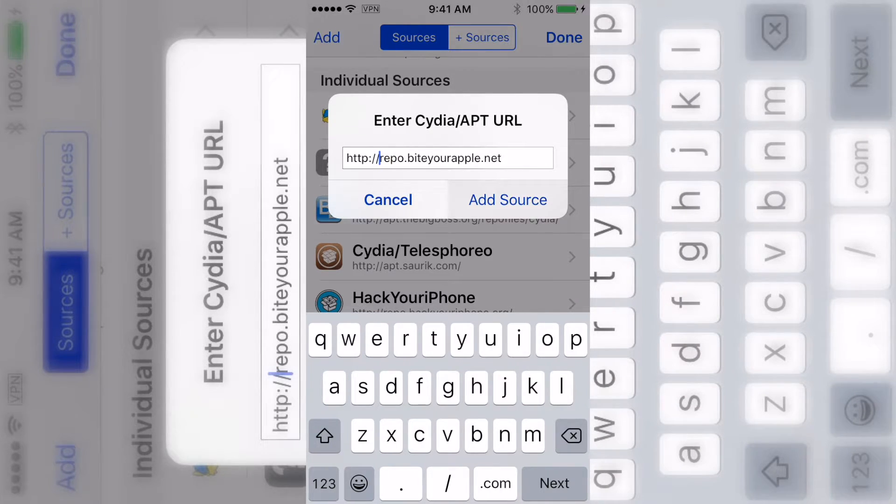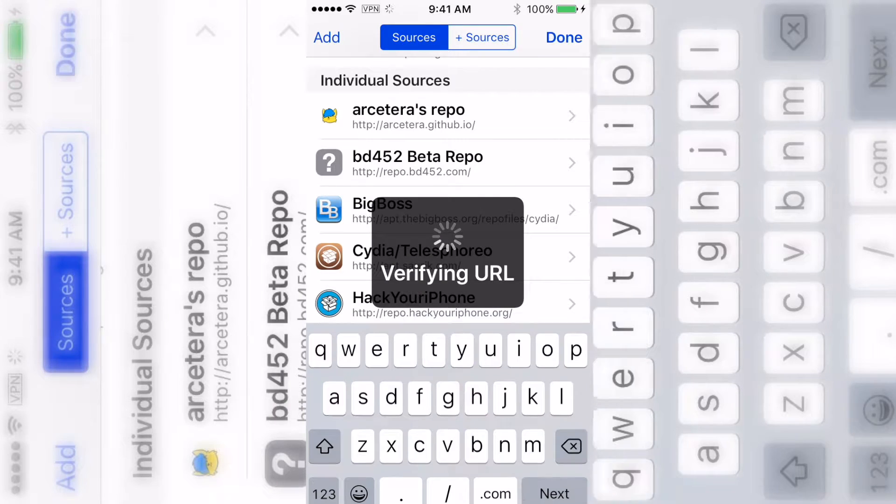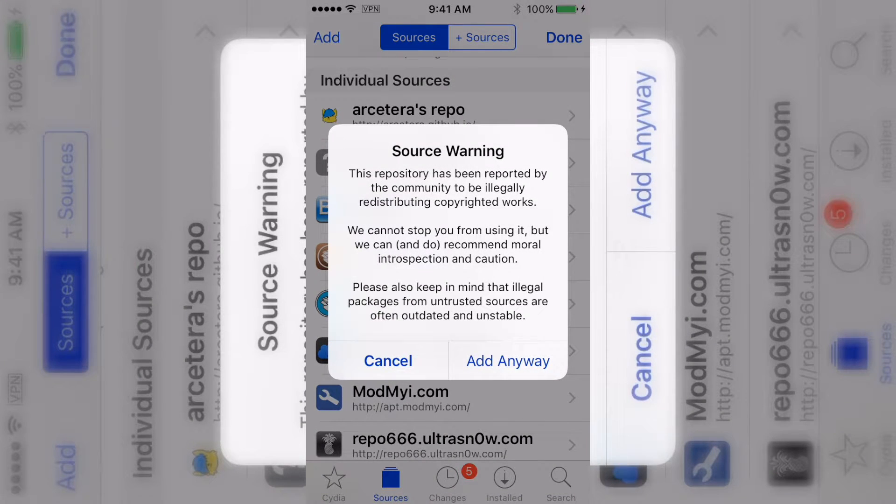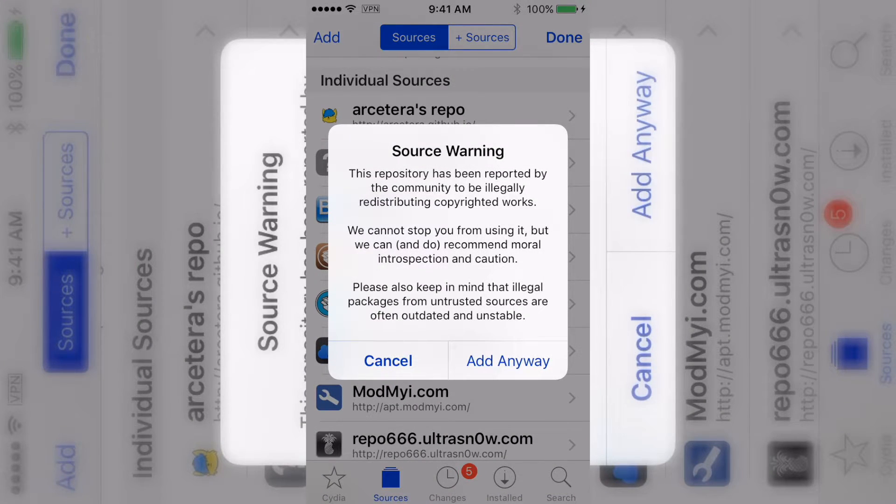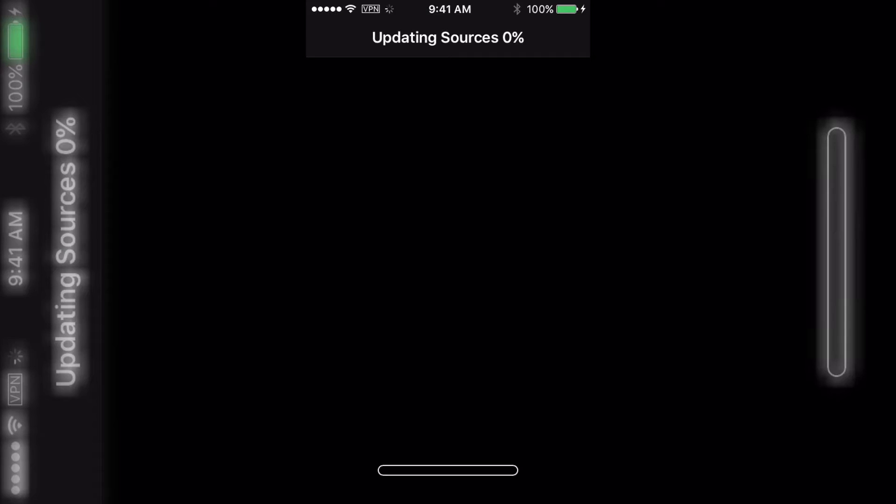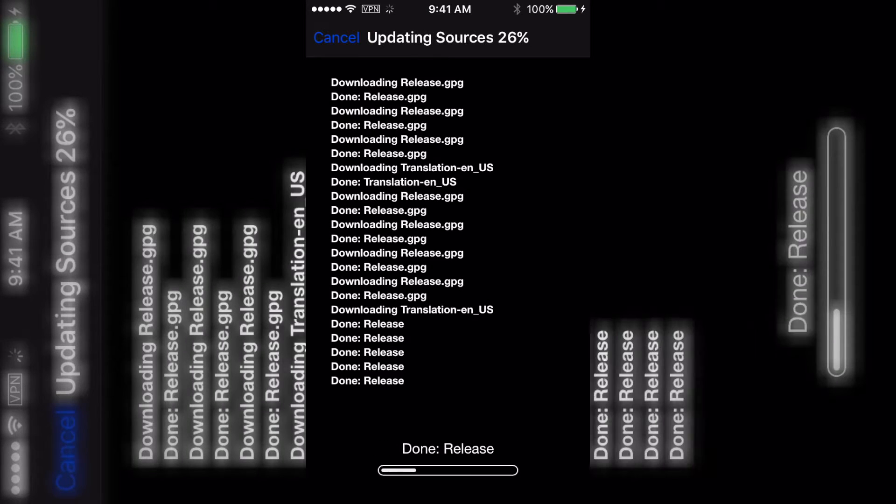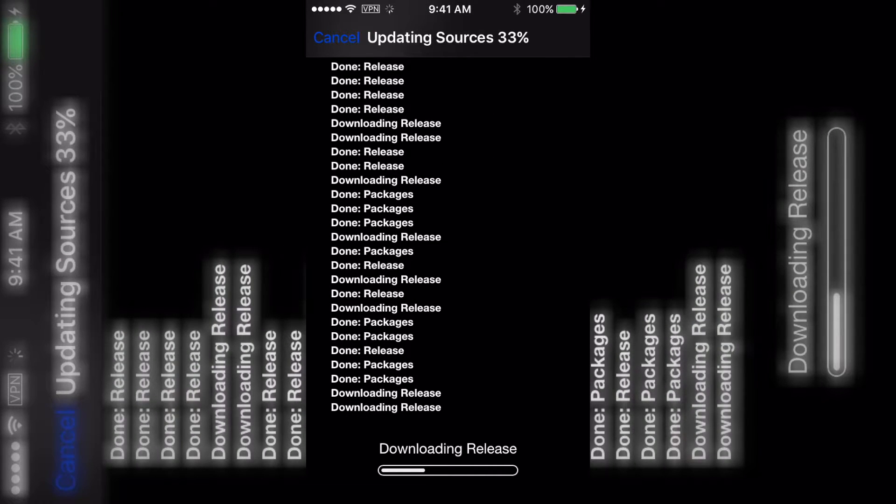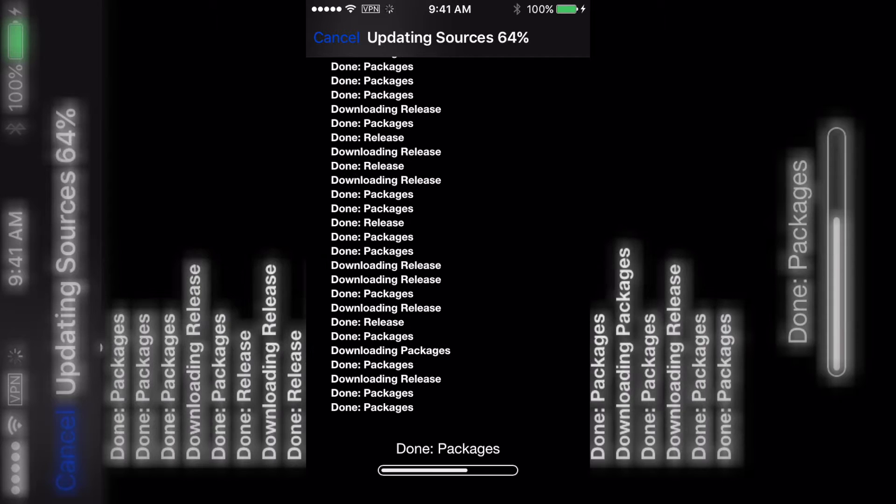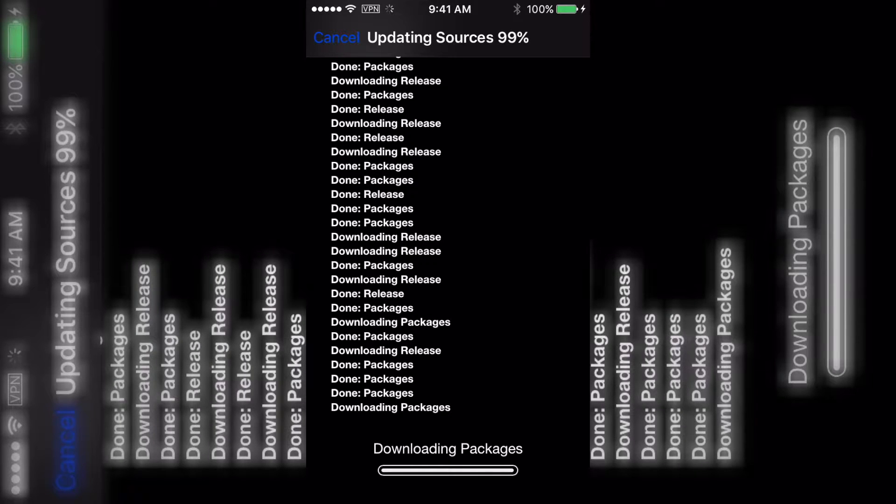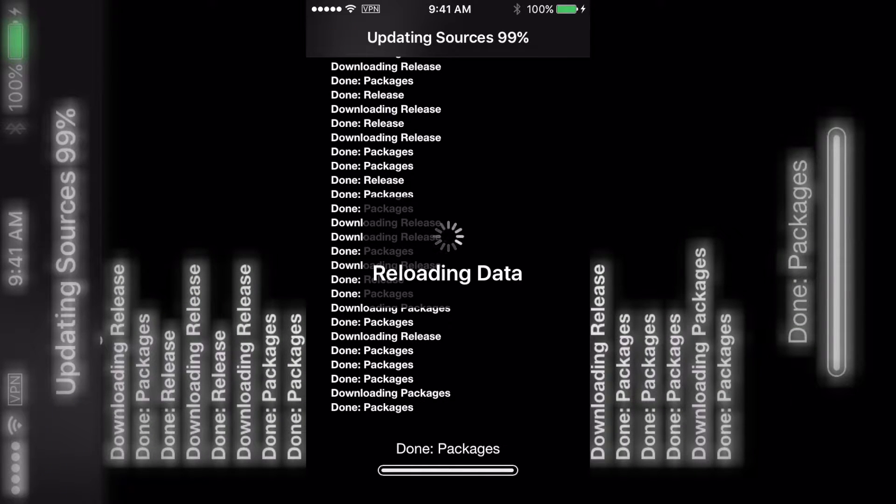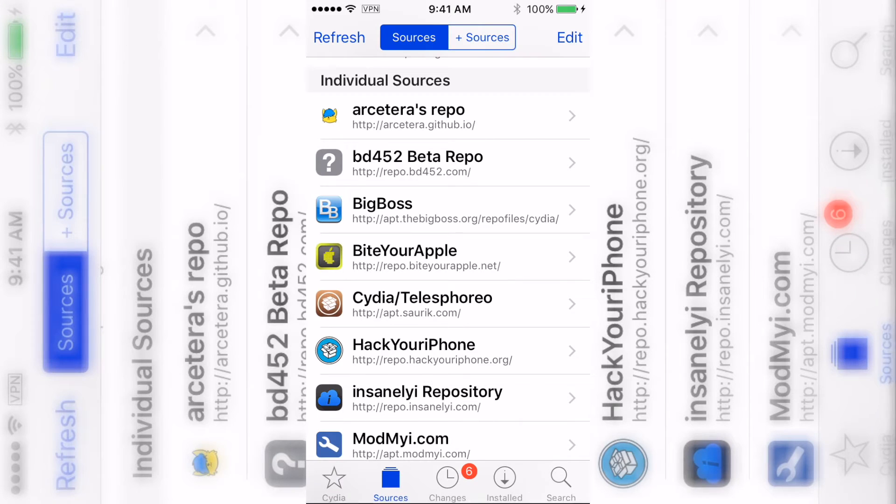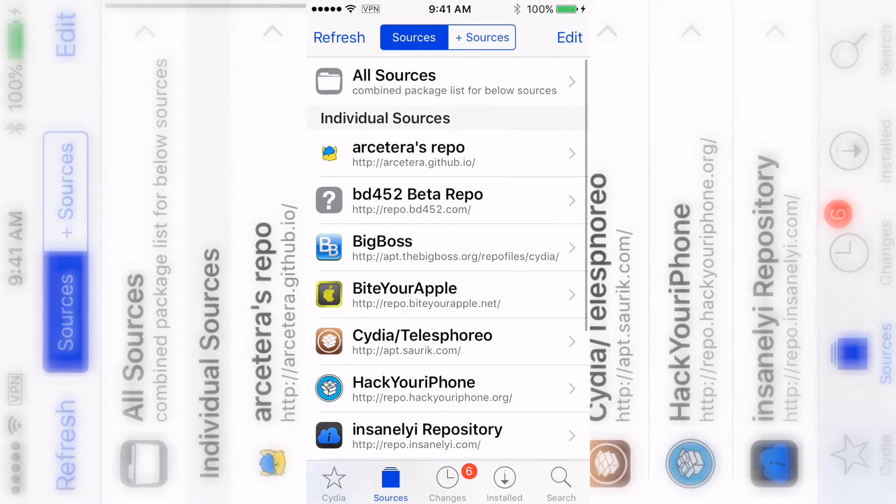Then when you add the source it should say this, and then just say 'add anyway' and it's going to do all this. Once it's done, return to Cydia.